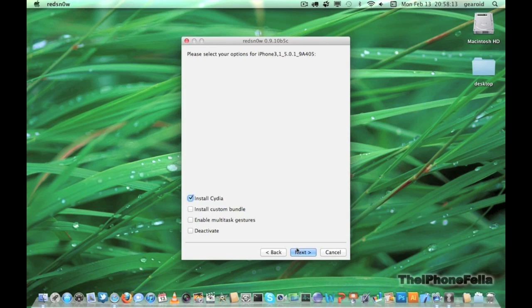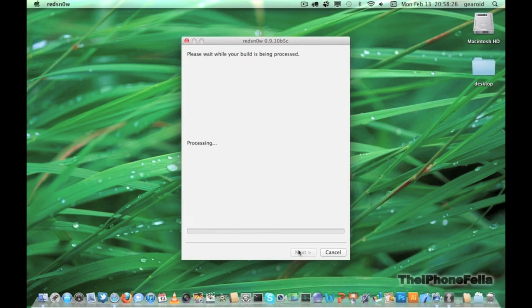You can also enable multitasking gestures here, which enable you to use 4 or 5 fingers, pinching for home screen, swipe between applications, or swipe up to reveal multitasking.